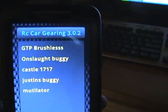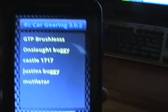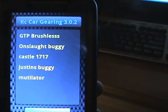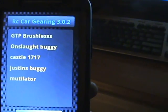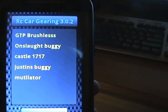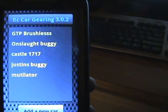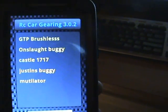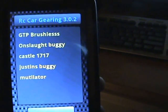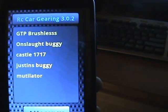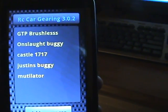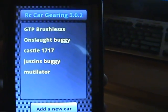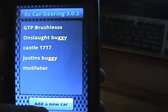When you first pull it up there will be a few vehicles pre-installed. I just went and deleted all of them because I have no idea what gearing they have. They have a truggy listed and a few different vehicles, but who knows what gearing or transmission they're using.